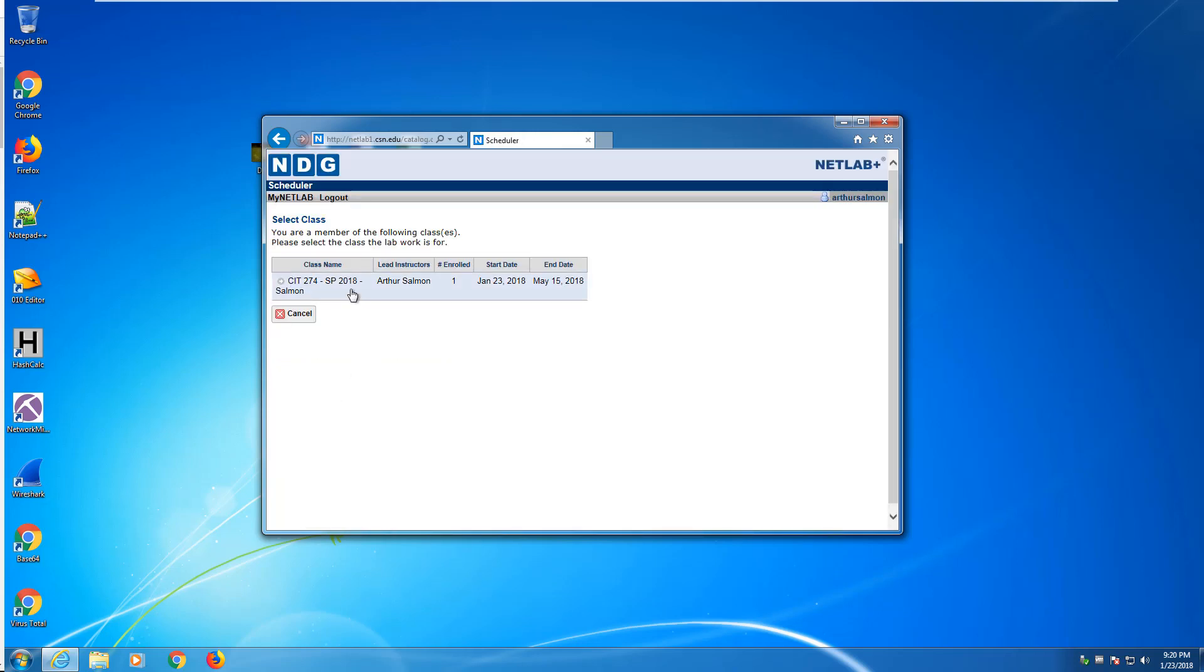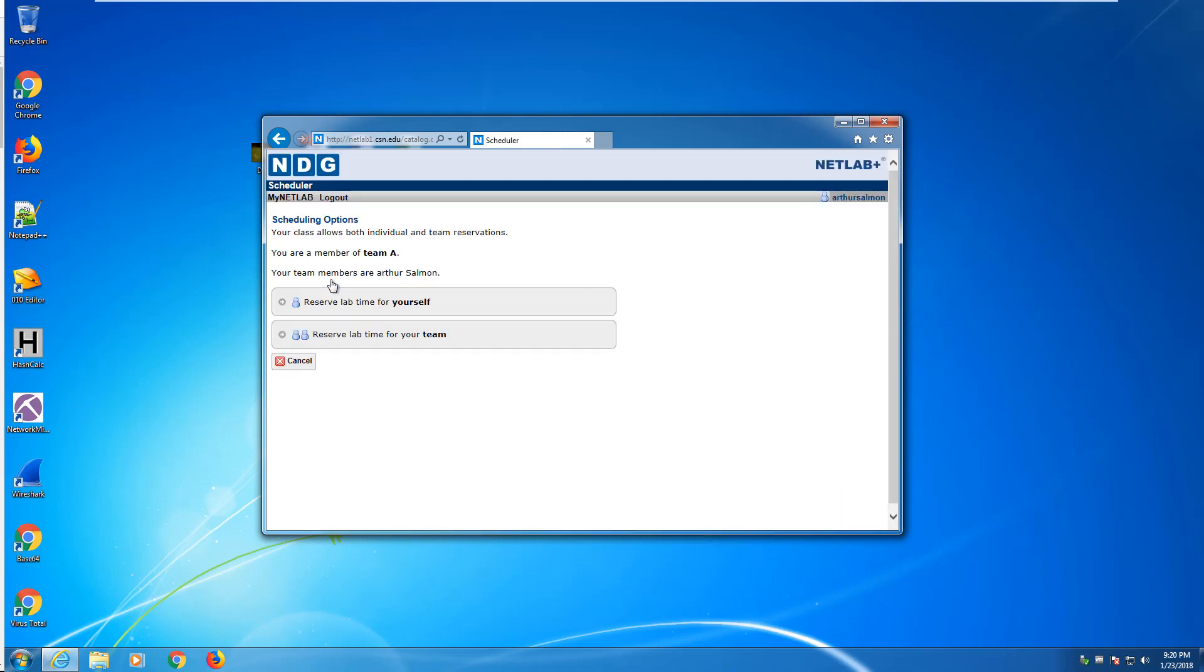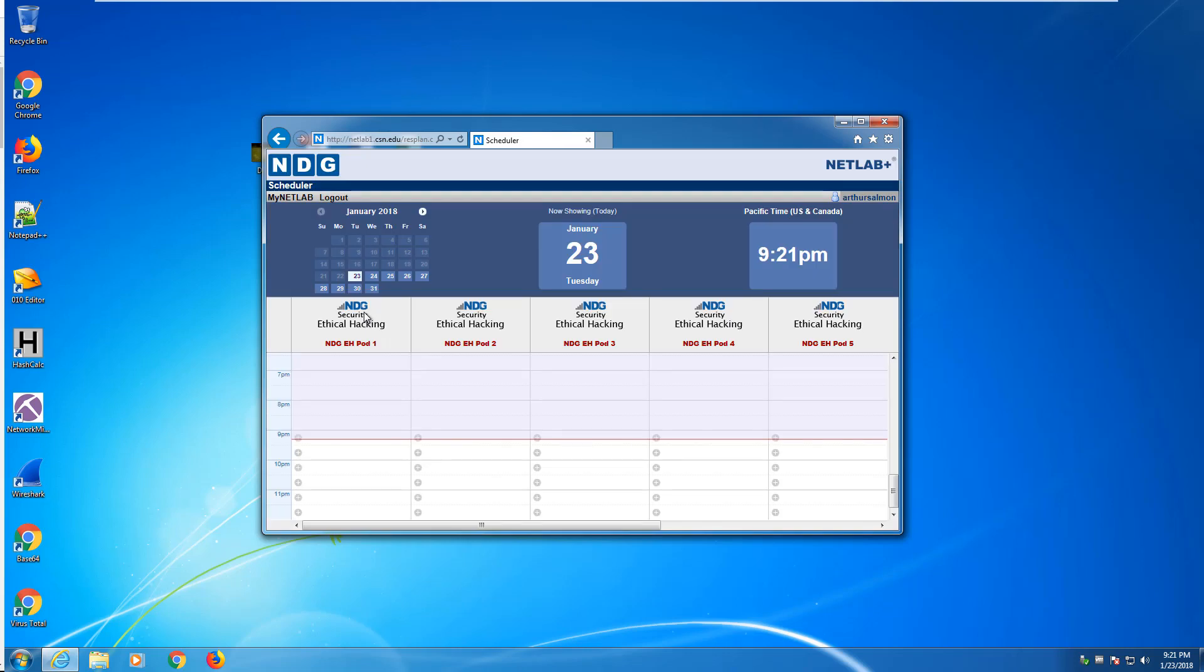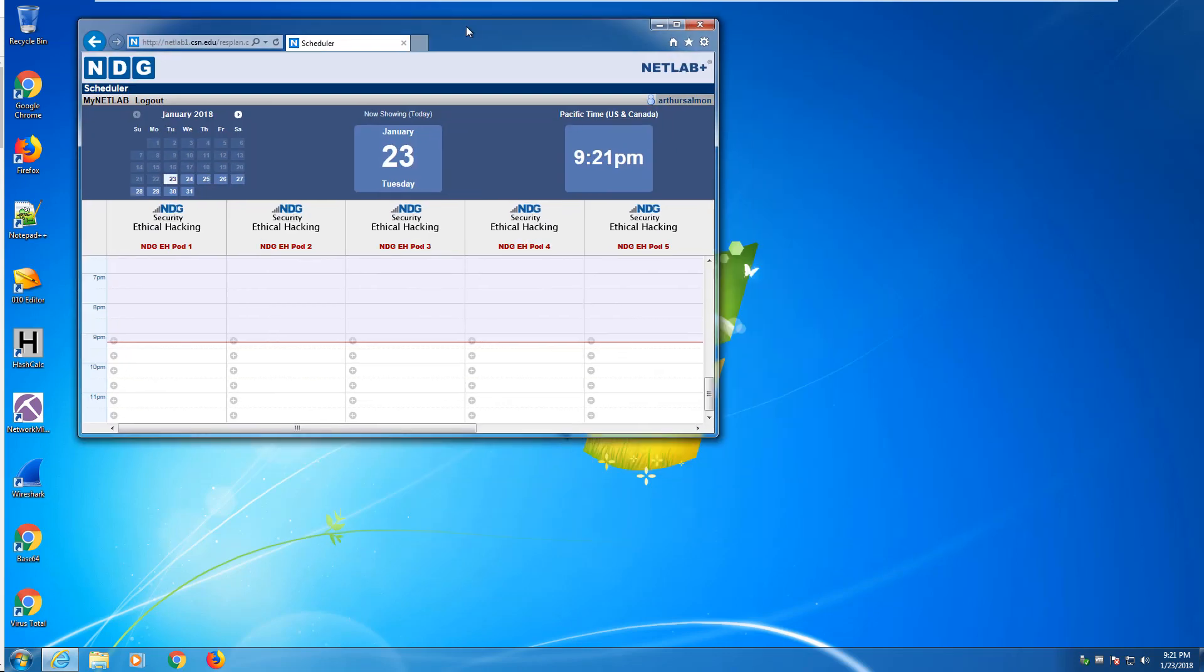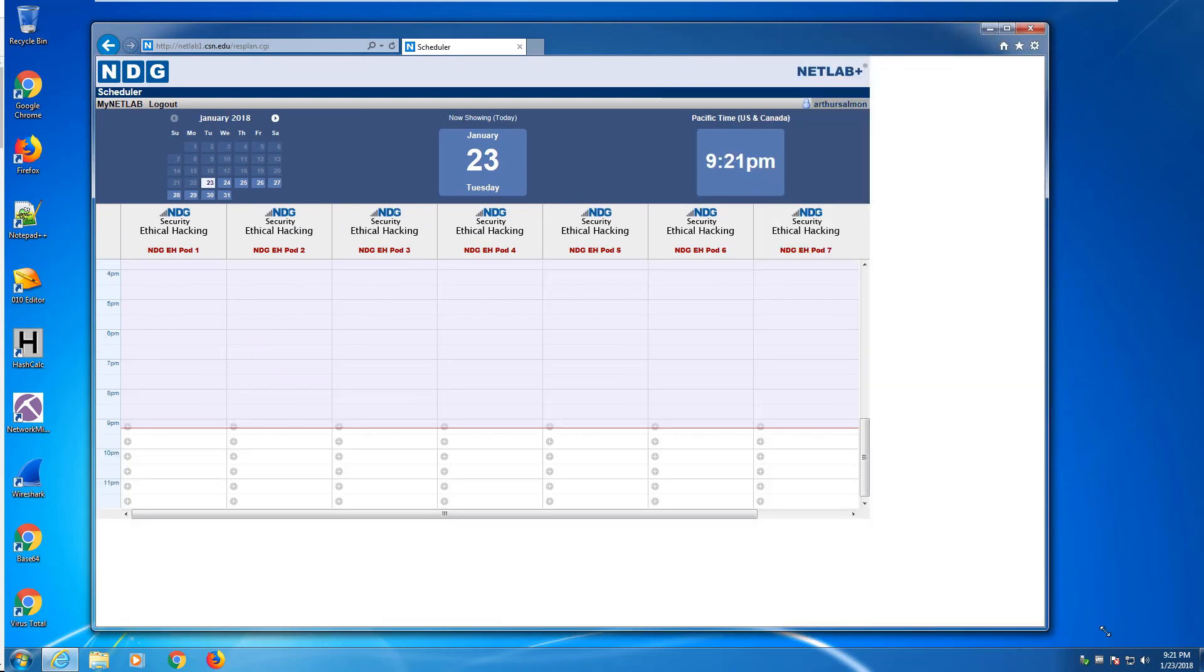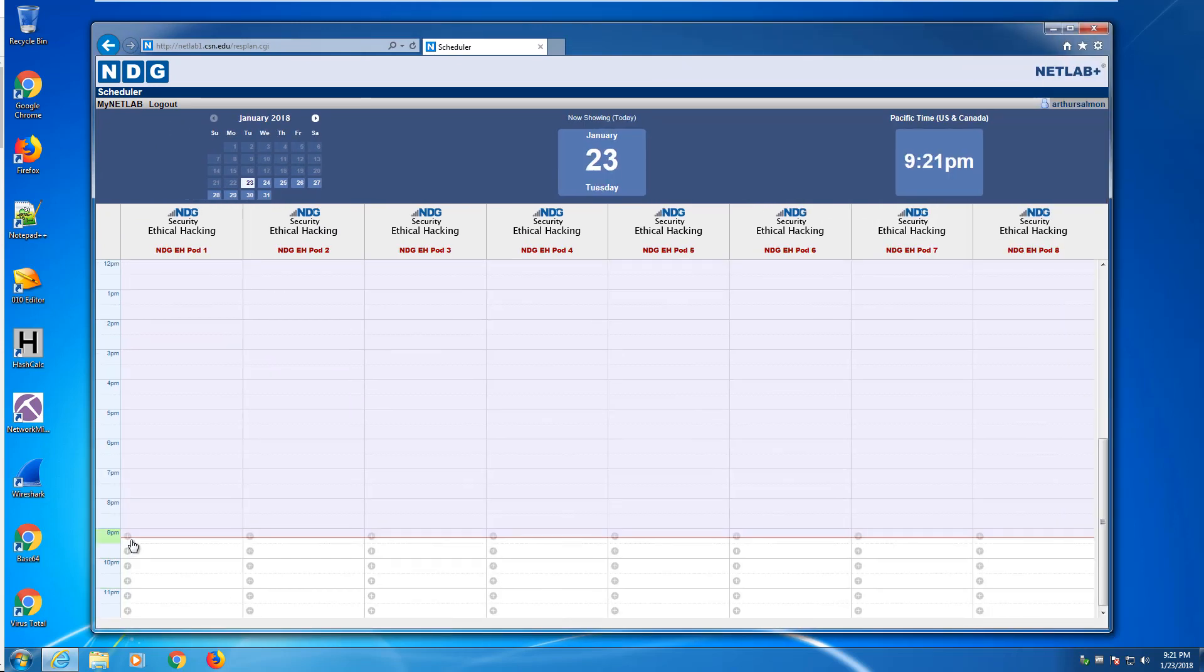Whatever classes I'm enrolled in, it will show here. This is just an example because this is a test user for me. I'm going to log in to my CIT 274 Spring 2018 class. I want to reserve it for myself. I want to work on Reconnaissance with NMAP. This screen will give us the bar is the current time. You cannot schedule time in the past. If this showed 12 a.m., that's because you didn't set the time zone correctly.